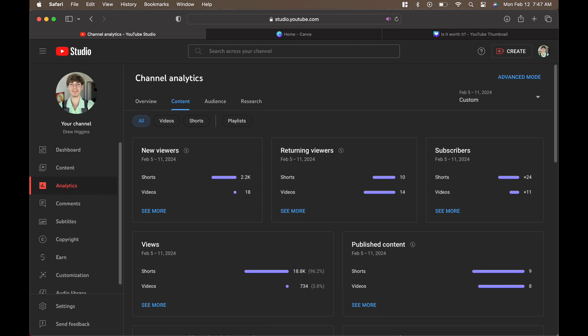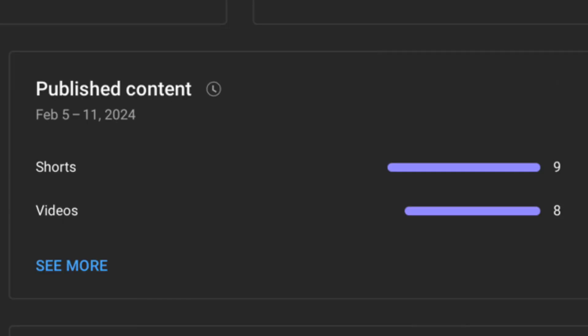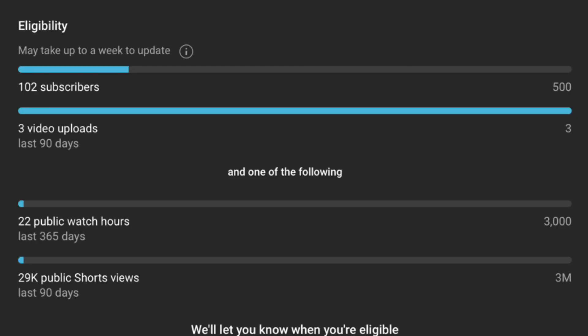Heading over to how many videos I have published this week, it looks like I have published nine shorts and eight videos.